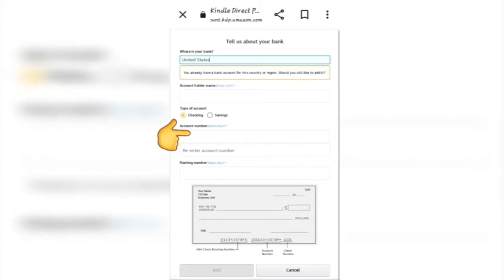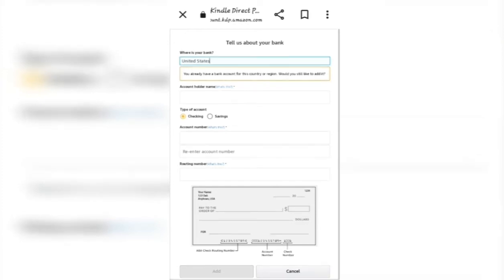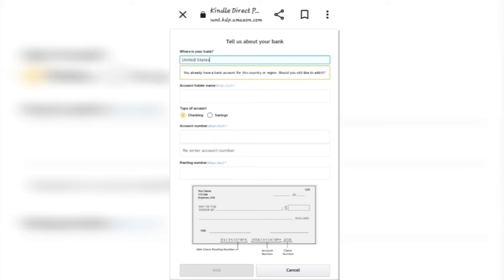Then you have the routing number — same thing, you get it from Payoneer and enter it here. After you enter all the information from Payoneer, you're going to select 'Add.' For me, I'm not going to enter anything because I already have an account — I'm just showing how easy it is. After you type in all the information, select 'Add' and it will save to your Amazon payment account.